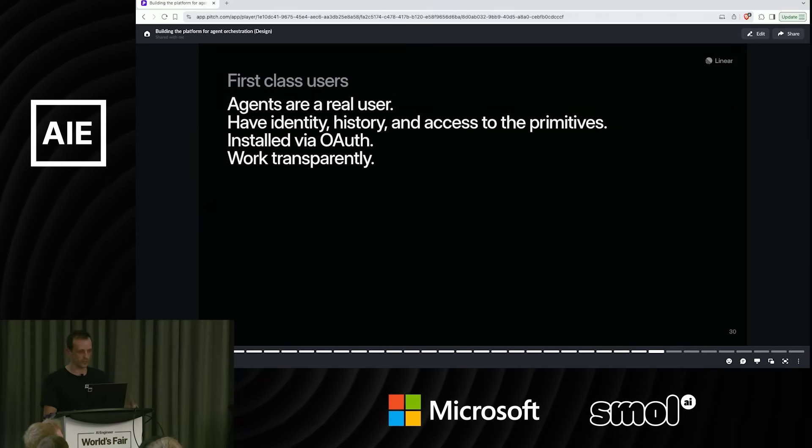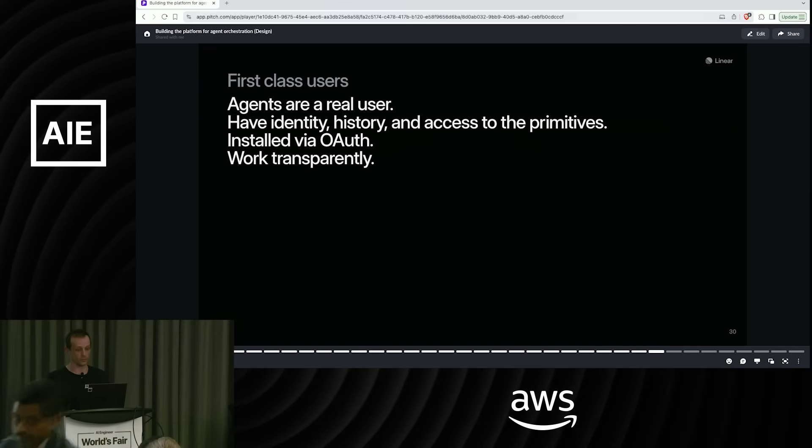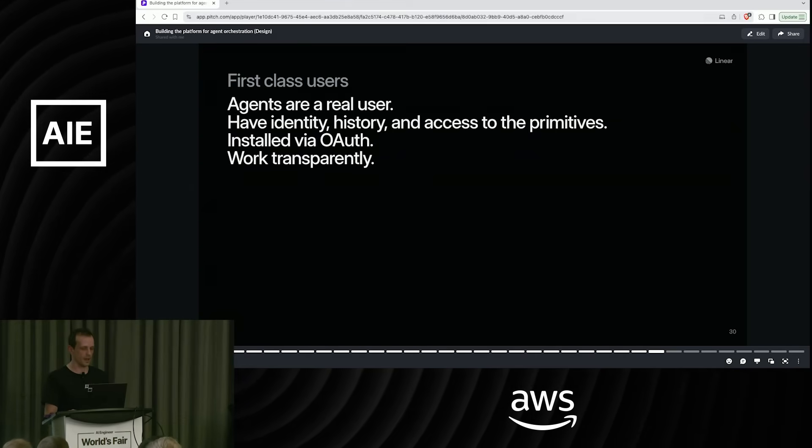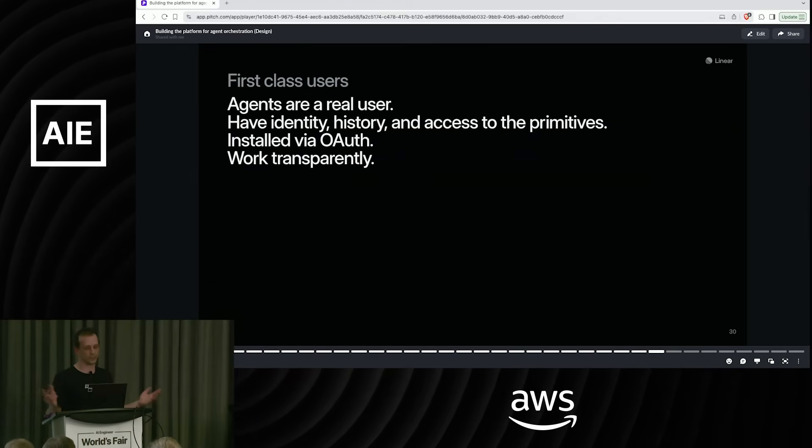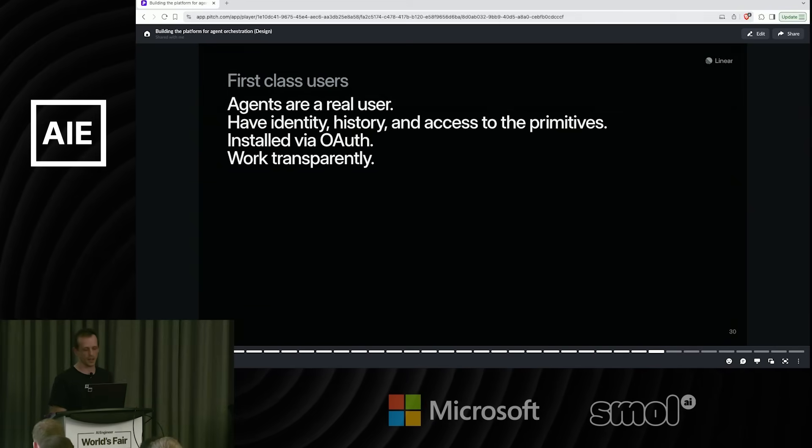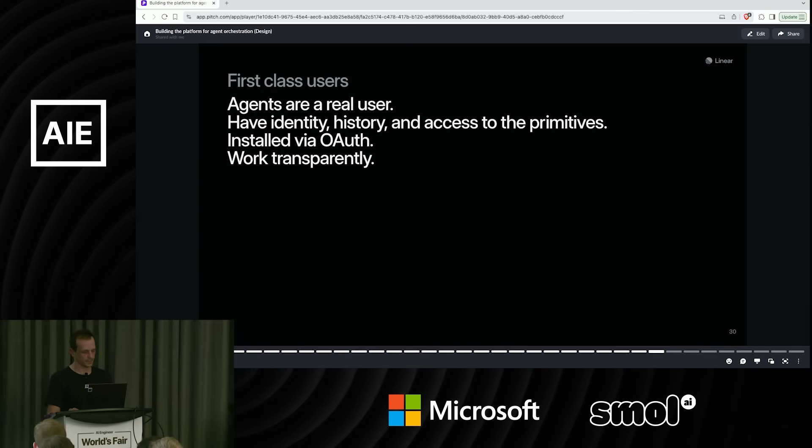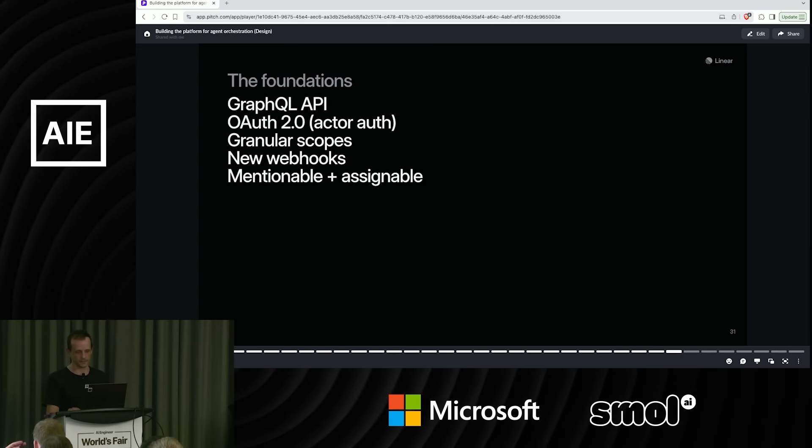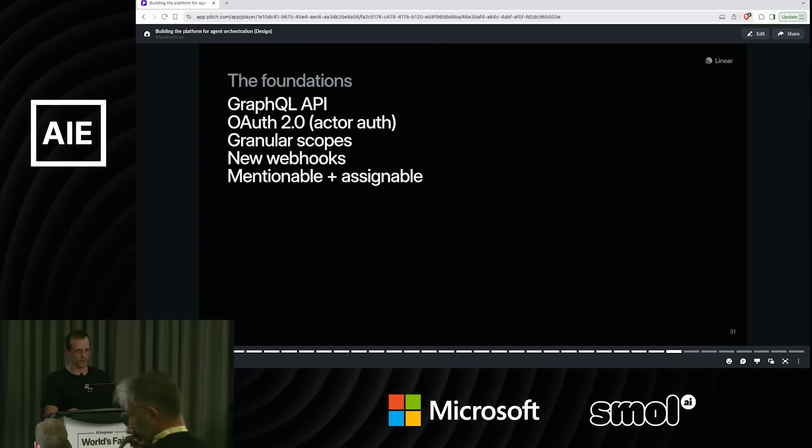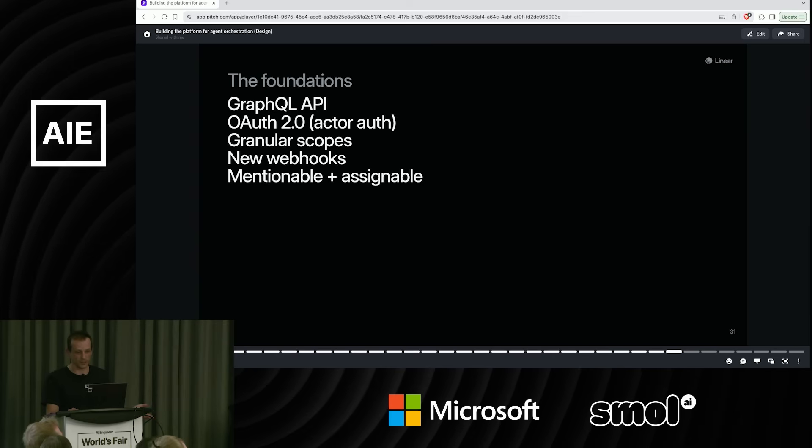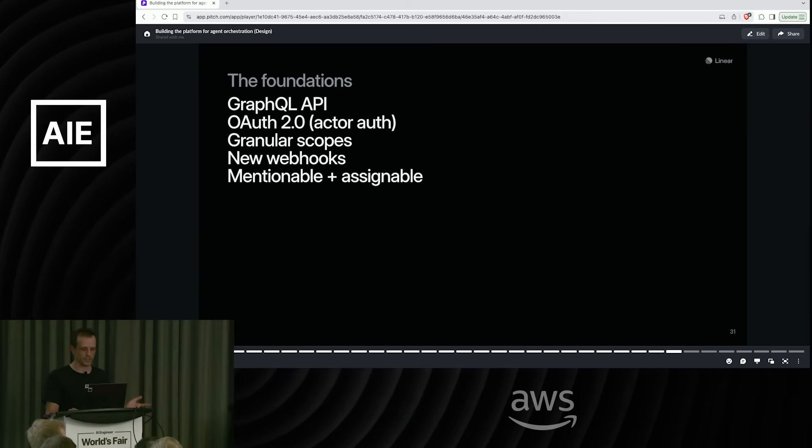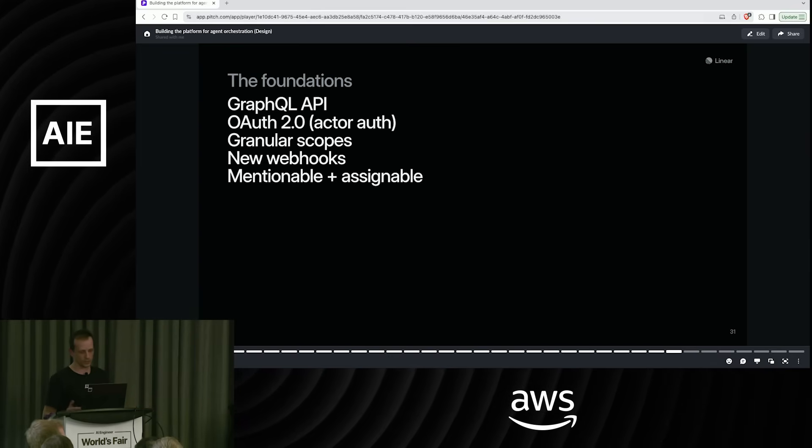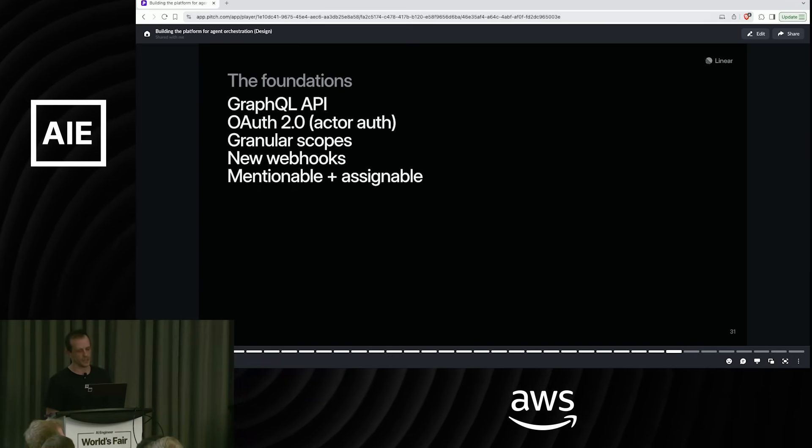And then once they're installed, any admin on the team can manage that agent and its access. And they work fully transparently. So we have a very mature GraphQL API at this point, which basically enables agents to do anything in the product that a human could do, and granular scopes.